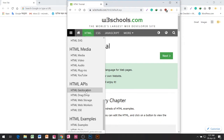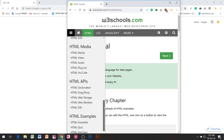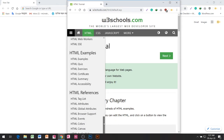HTML APIs: HTML Geolocation, HTML Drag and Drop, HTML Web Storage, HTML Web Workers, HTML SSE, HTML Examples.